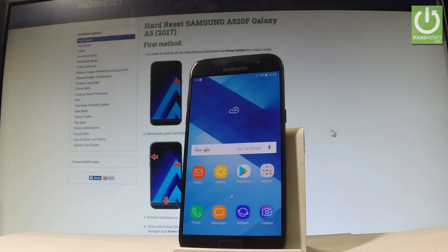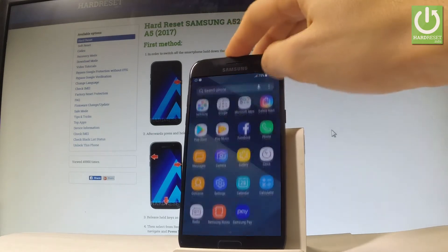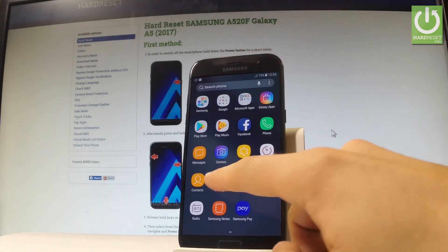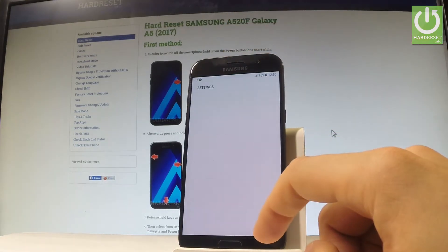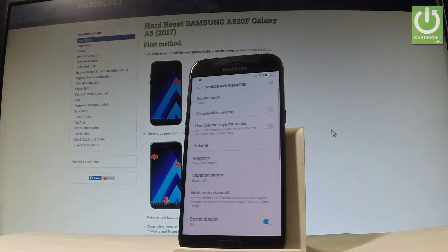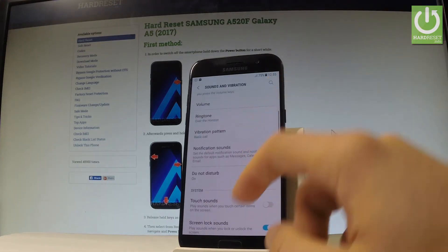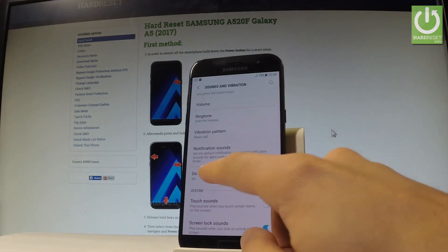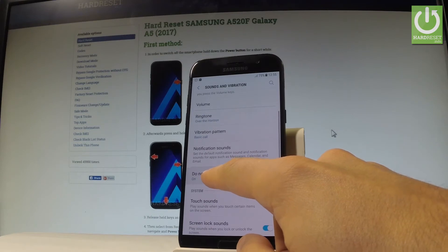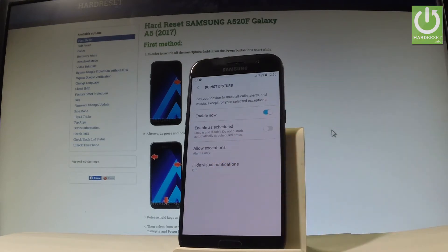If you would like to change some settings for this mode, open the list of all applications and select Settings. Now let's choose Sounds and Vibrations, then find Do Not Disturb and tap on it.